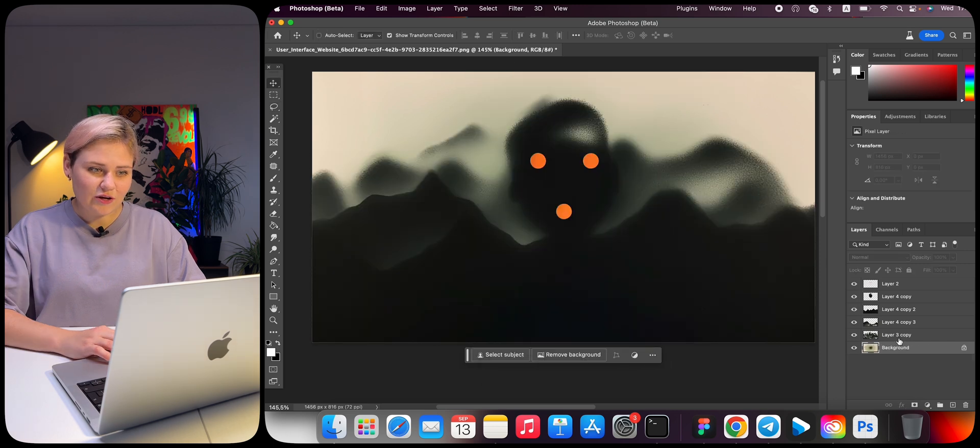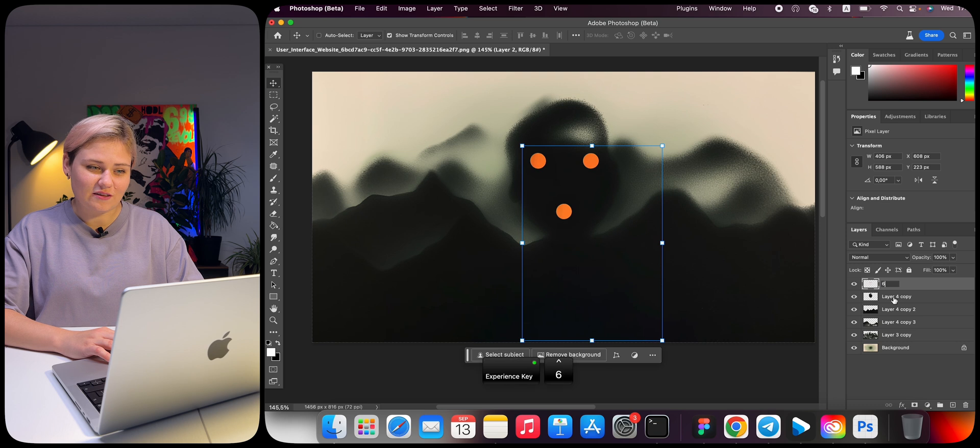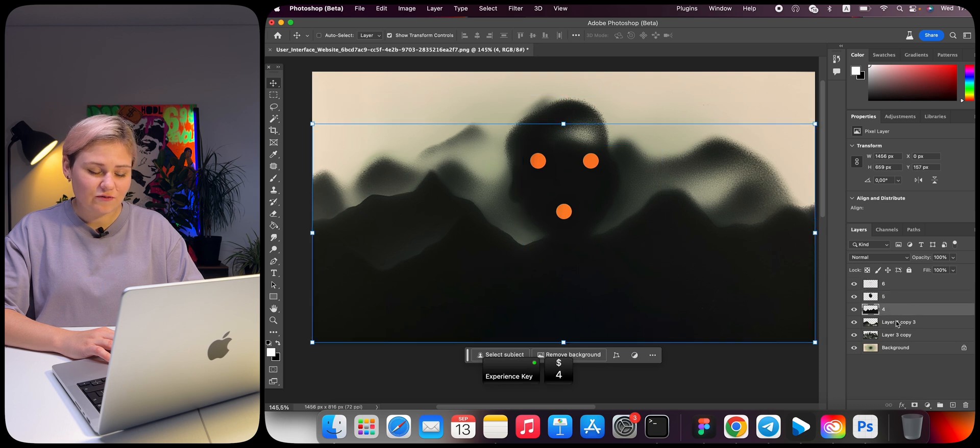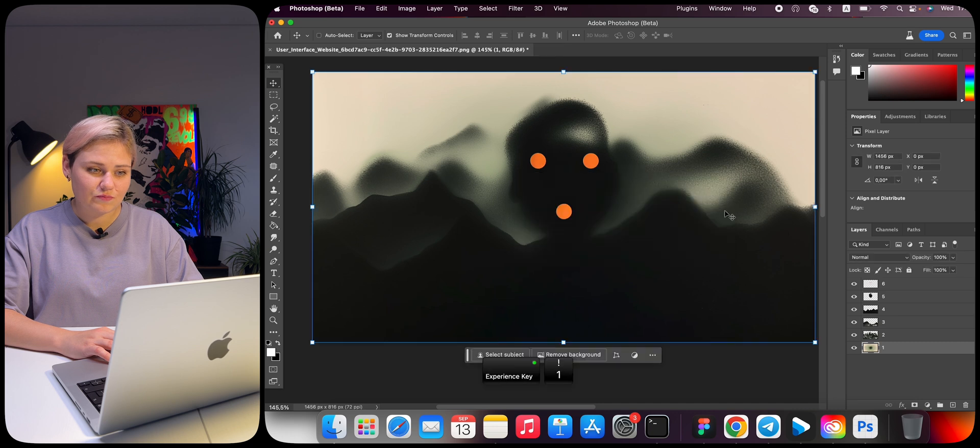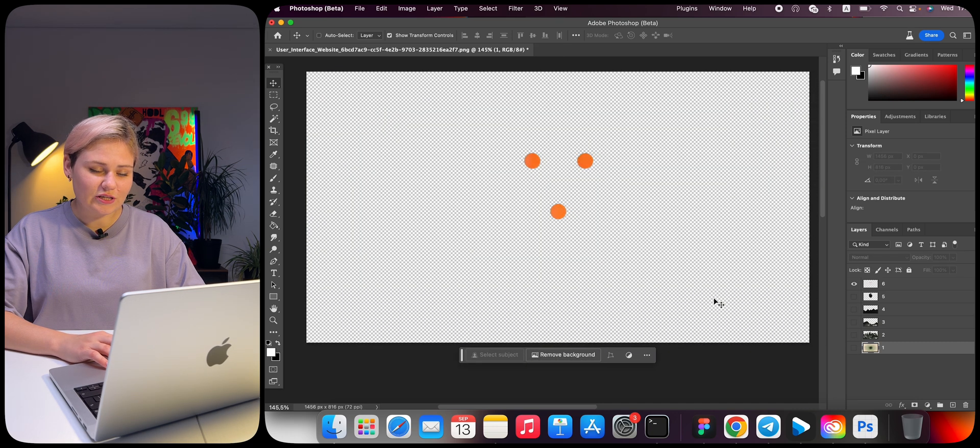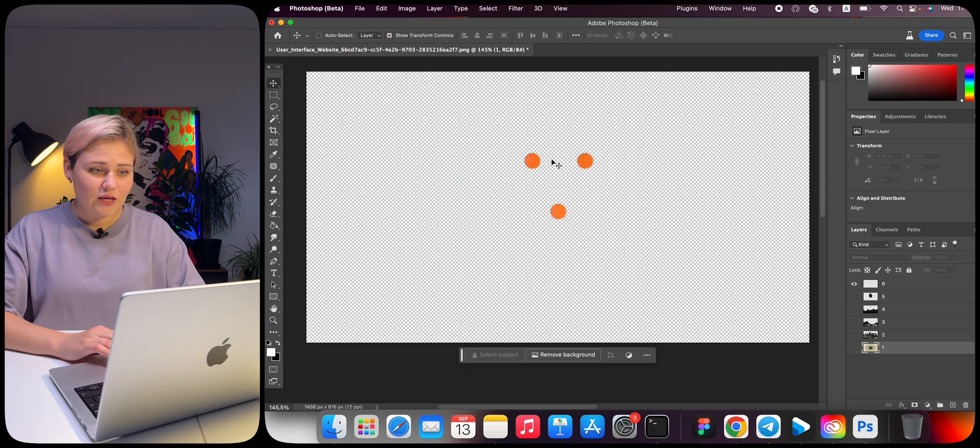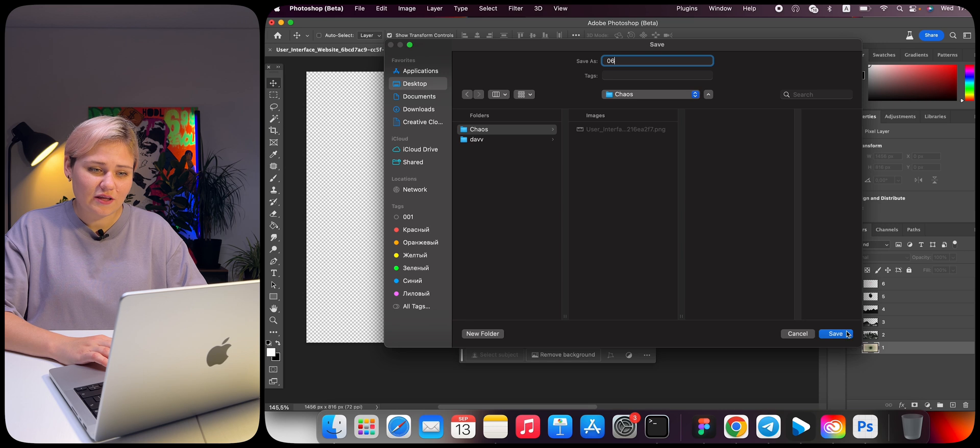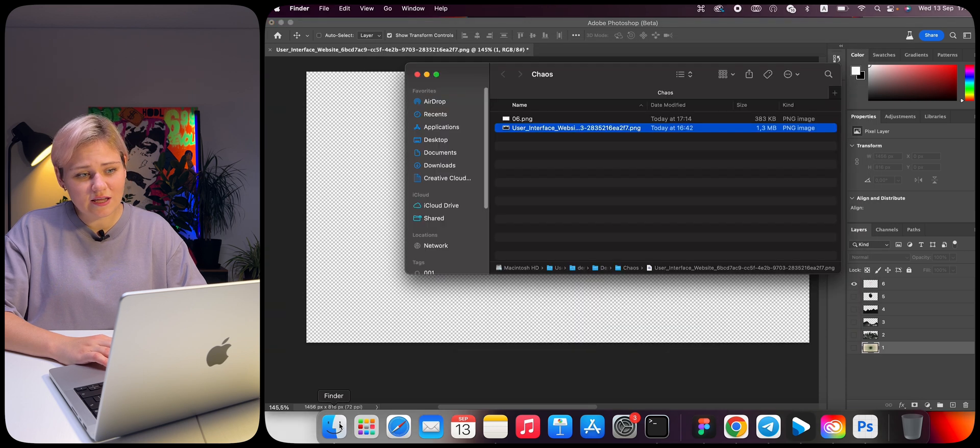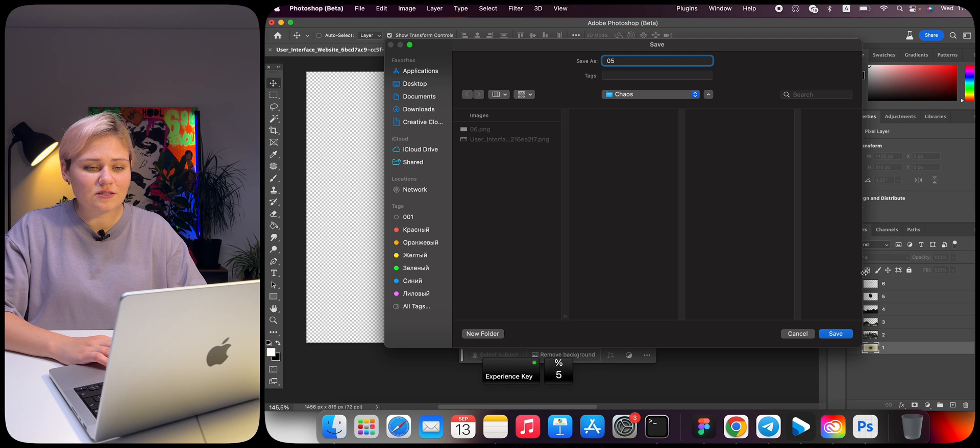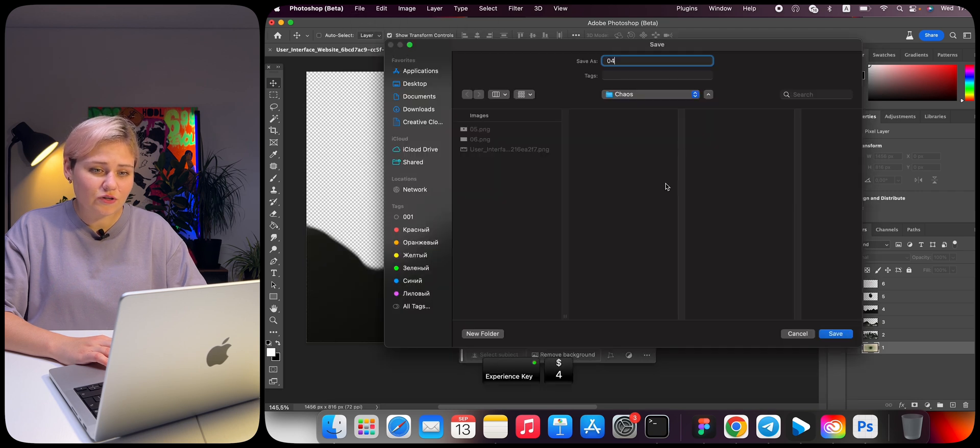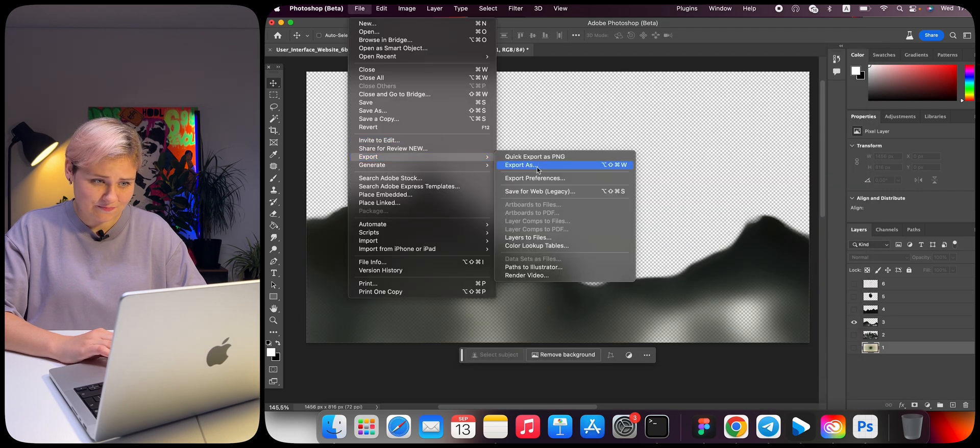We now have six layers. The first layer is text, then fifth, fourth, third, second, and first. Now save each layer separately in PNG format. In the file name, we write the layer number. This is necessary so that when we add files to Figma, the highest layer will have the highest numerical number and we don't have to arrange the layers manually.